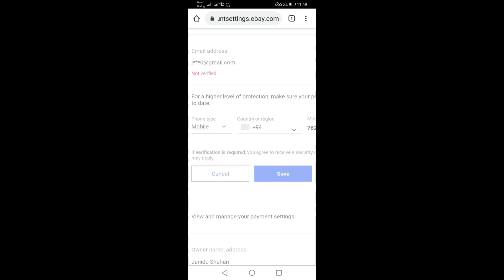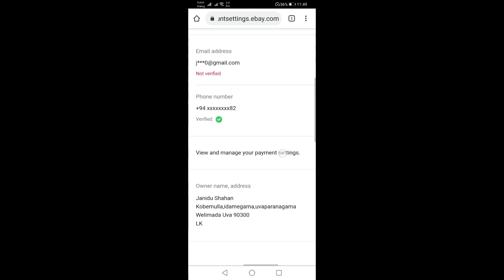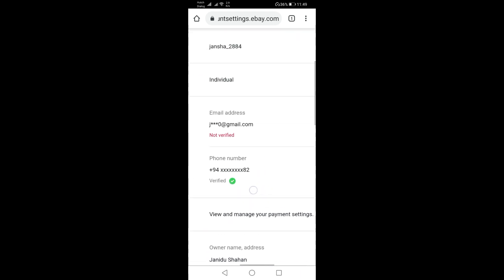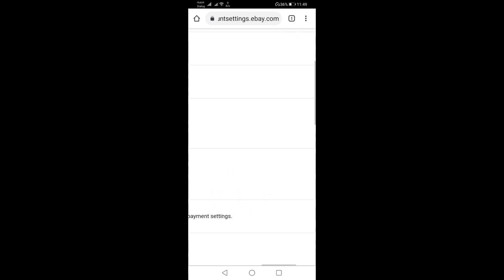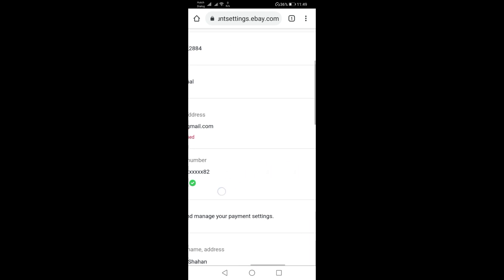We will be able to verify the mobile number for this video.